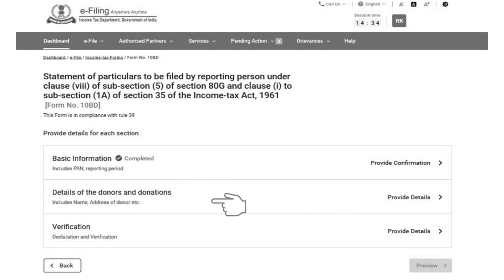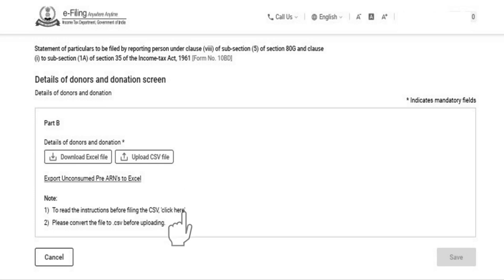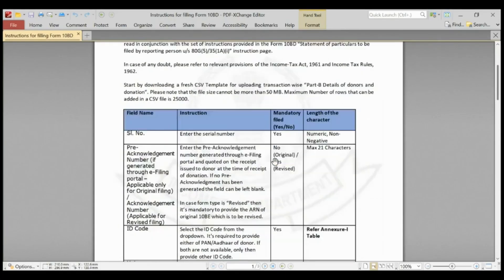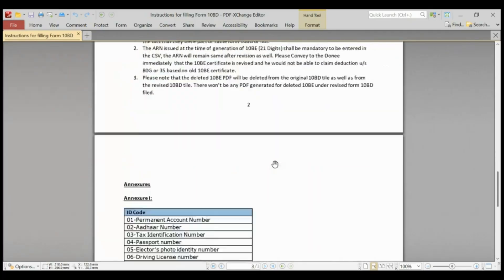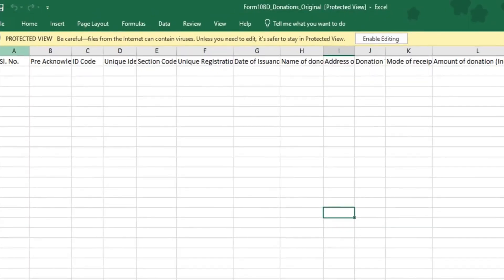The taxpayer can then click on Details of the Donors and Donations. On Details of Donors and Donations screen, first read the instructions. For reading the instructions for filing the CSV, click here. Now the reporting person can download the excel file. It is a template to provide the details.